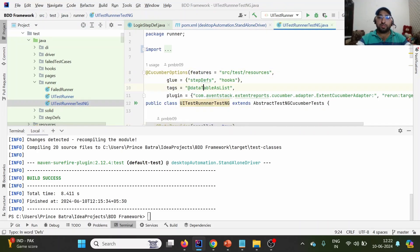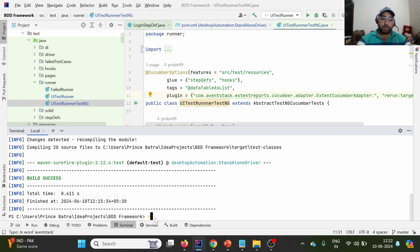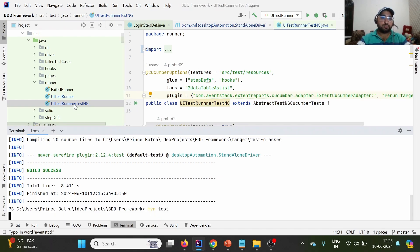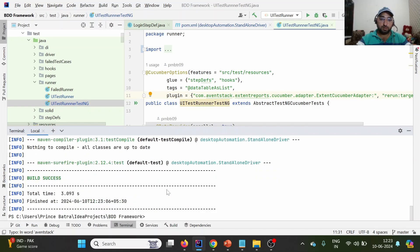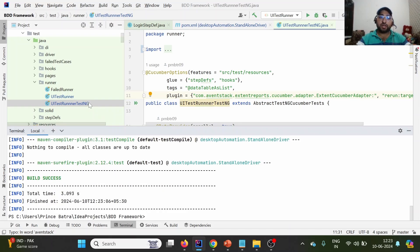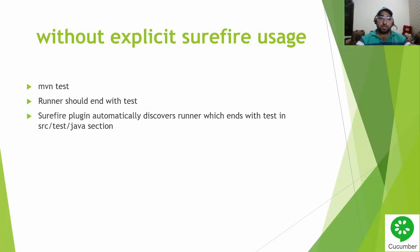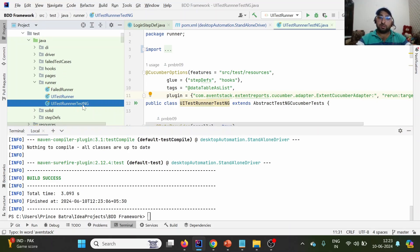You can see this runner where we are pointing to features, then to the glue, then providing the tags, and these are the plugins for reporting purposes. As per the slide, we need a runner that ends with 'Test'. First we will try to execute without providing 'Test' at the end of the runner - you'll see it does not execute test cases because the runner is not ending with 'Test'. So we need to end this runner class name with 'Test'.